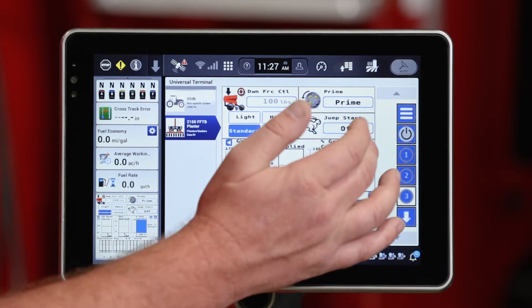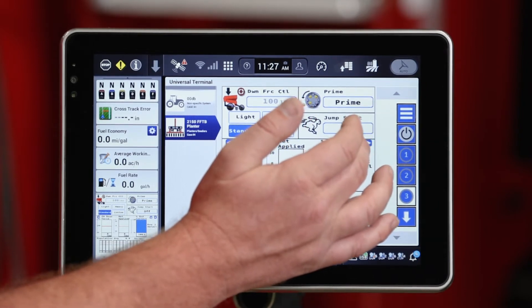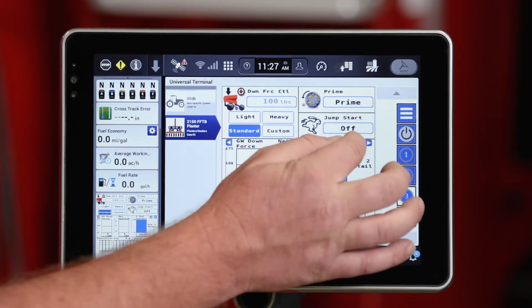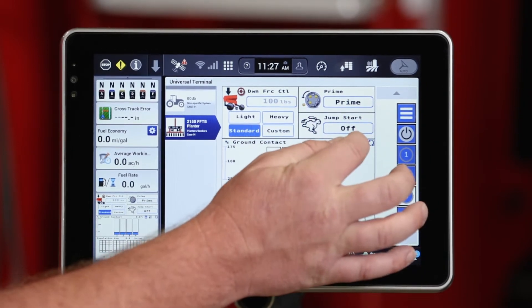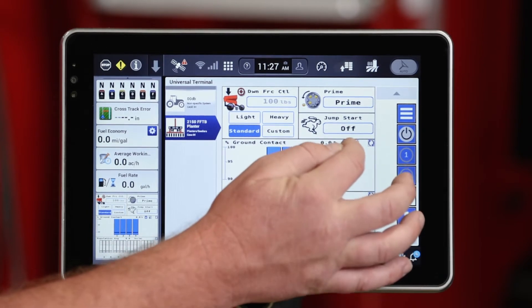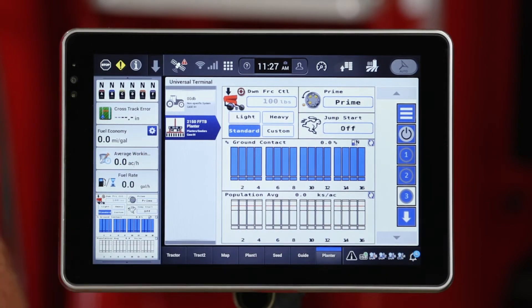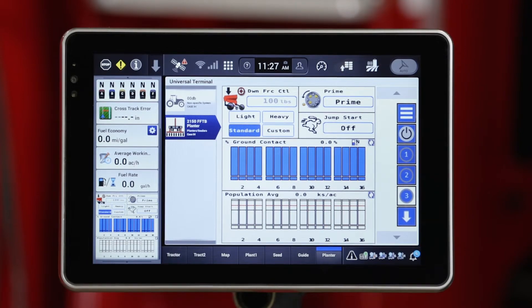As I look at those menus, we can scroll back up and go back to the full graphical view of all 16 or 24 rows, whatever configuration that planter is.